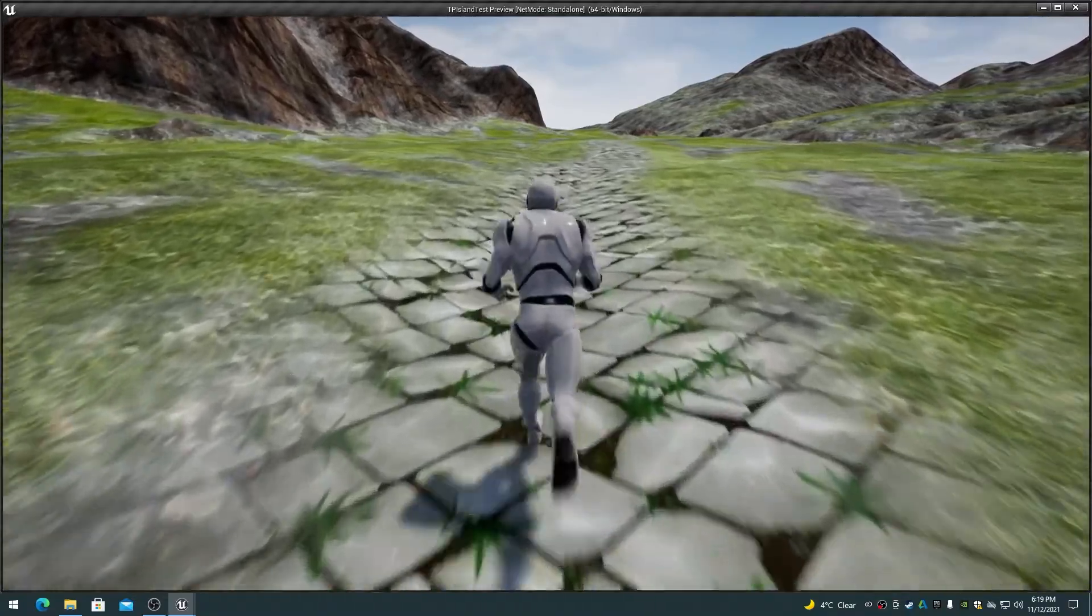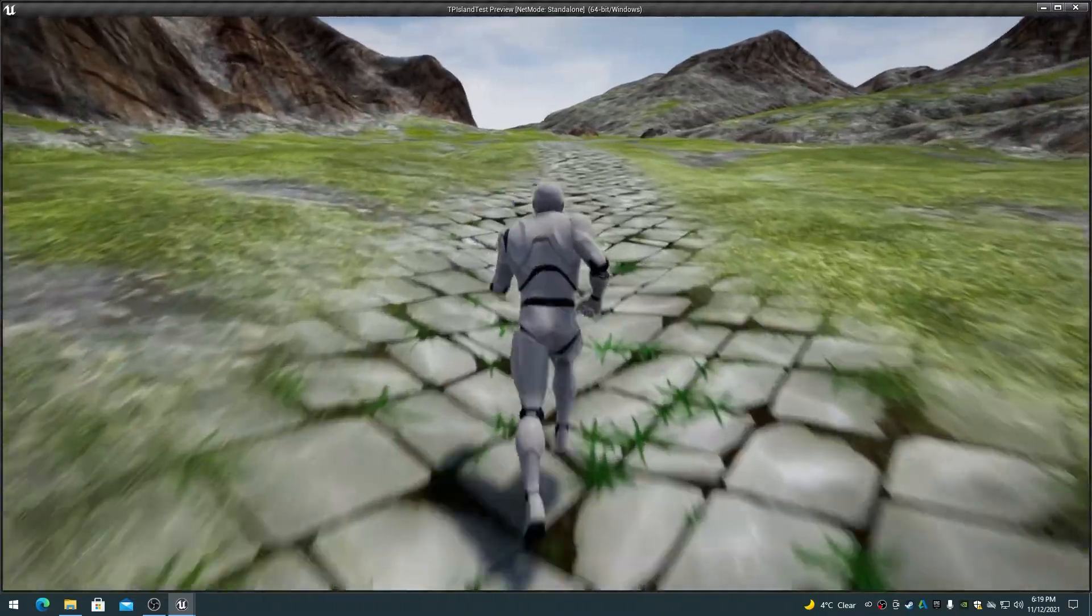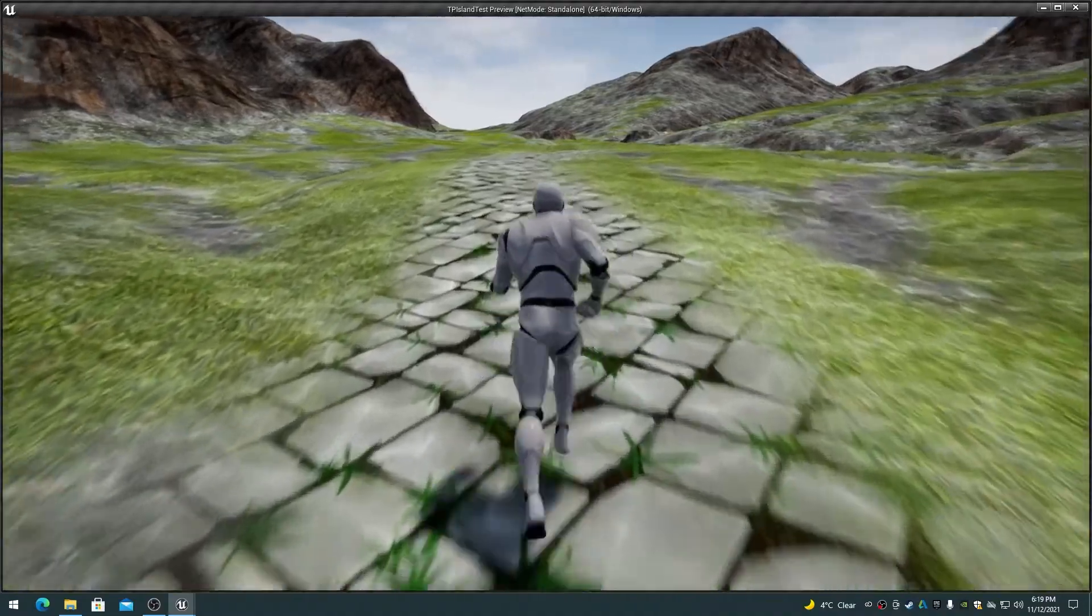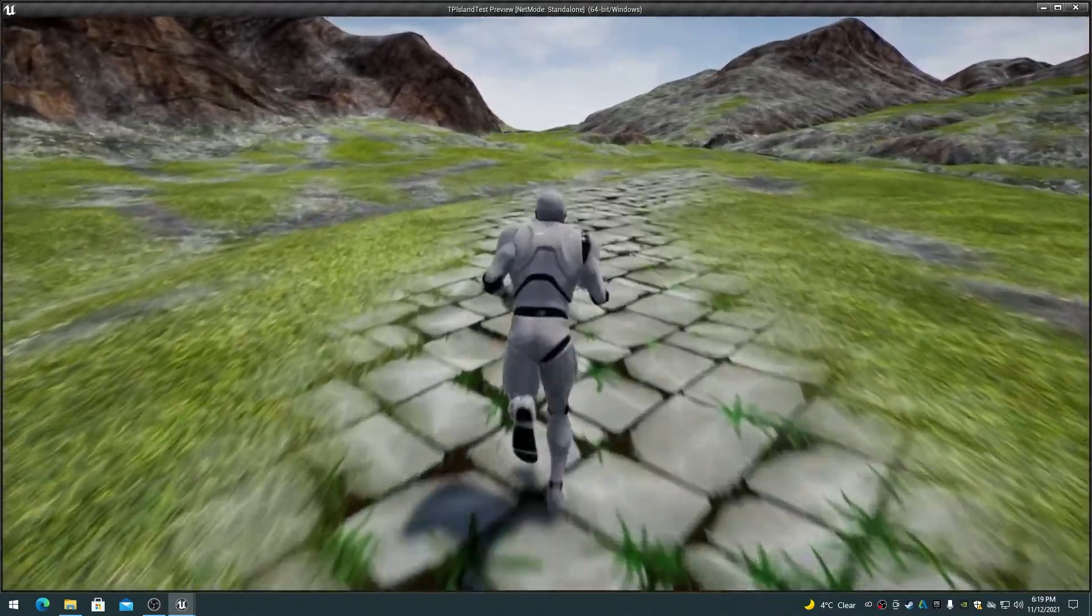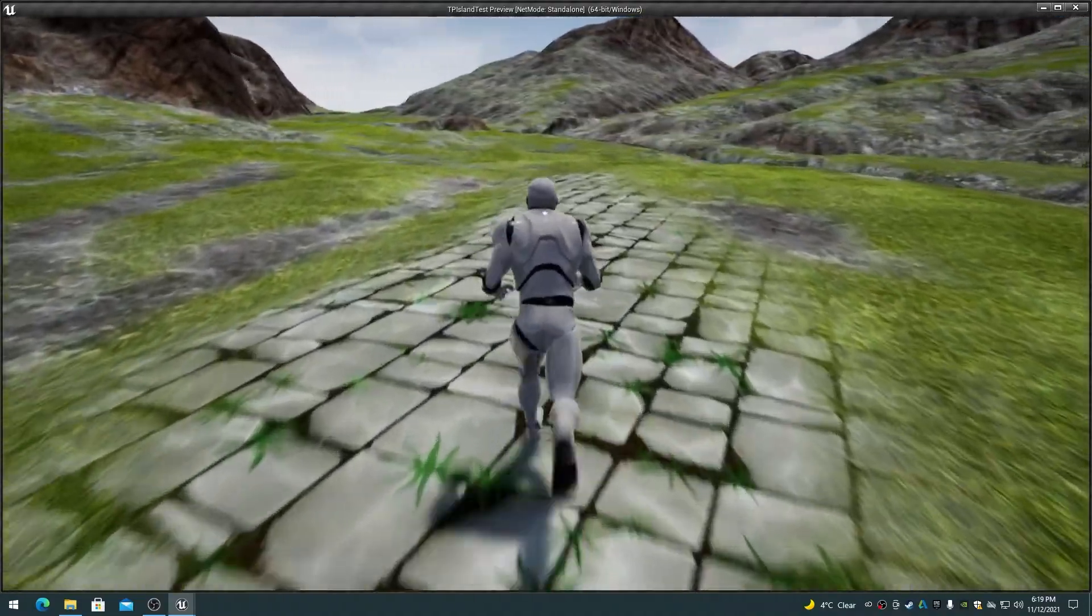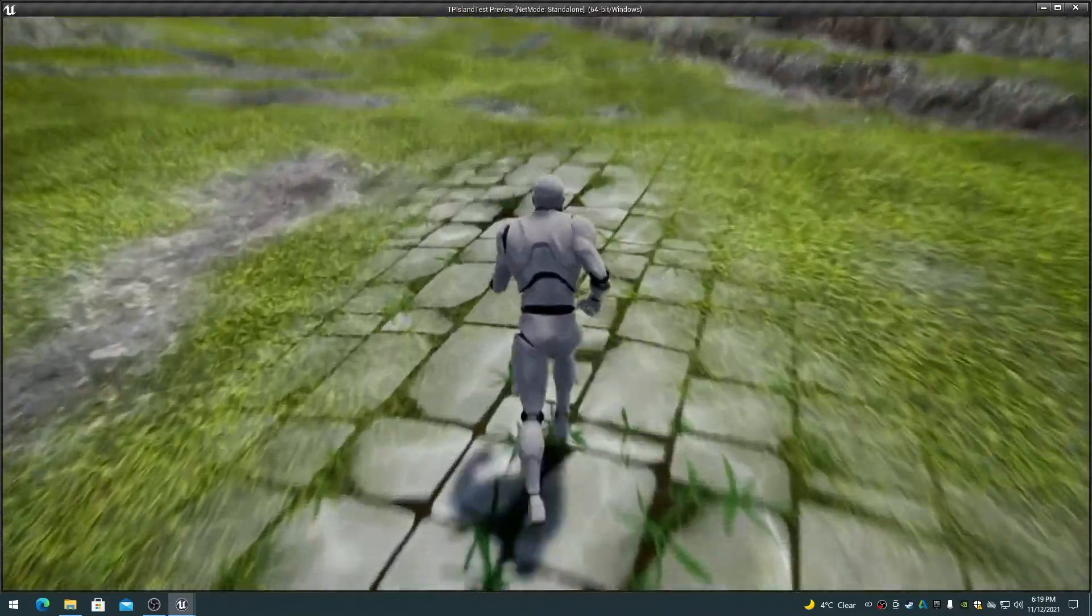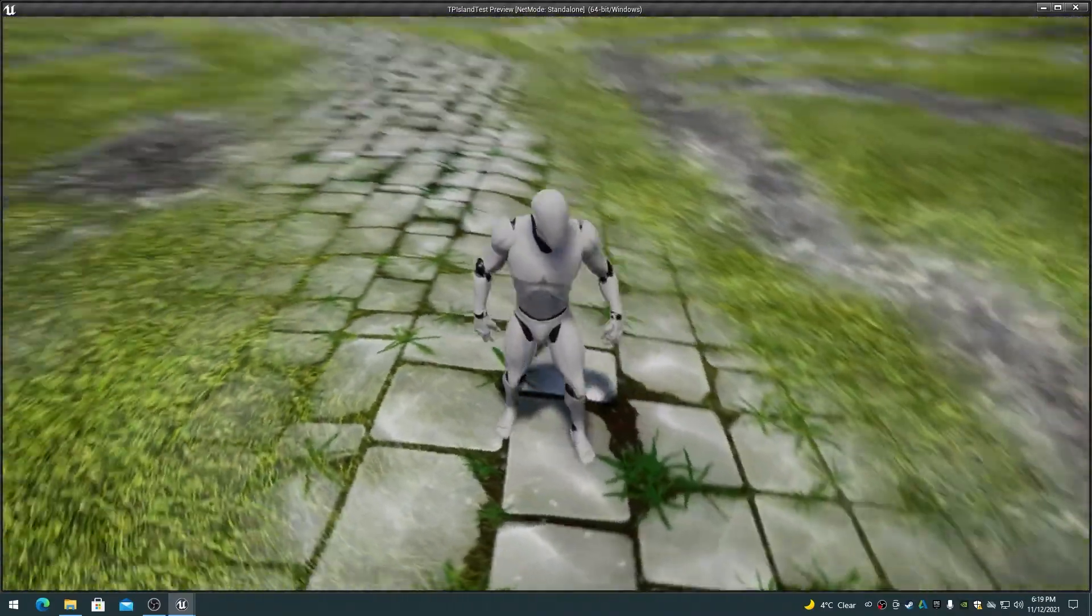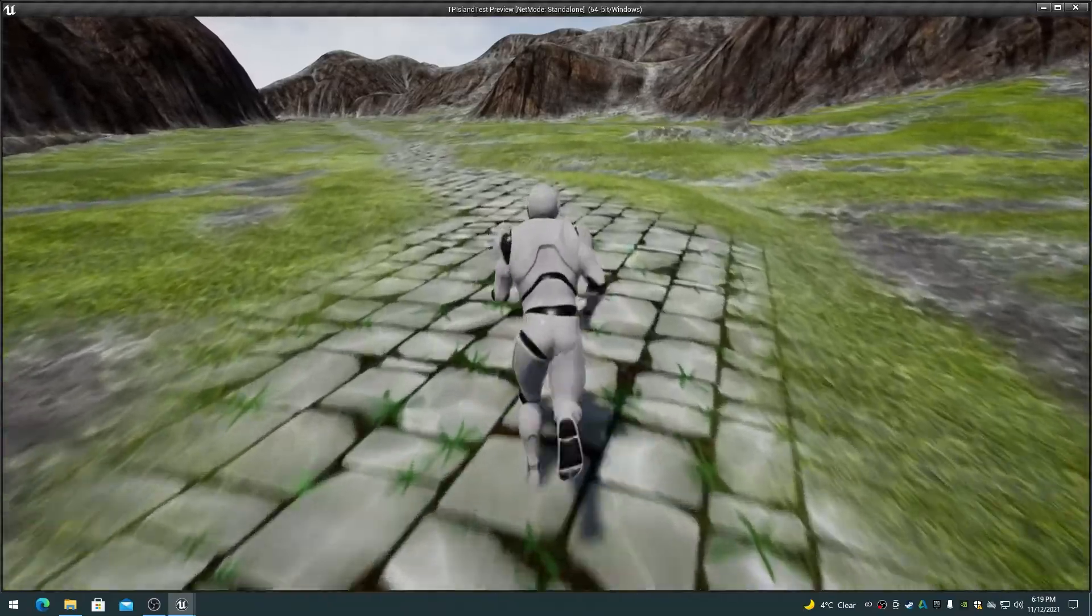This video also assumes that you already have a functional landscape with an RGBAK master material applied to it. For information on creating weight maps, RGBAK splat maps, and master materials, see the videos linked at the end of this video or in the video description text below.